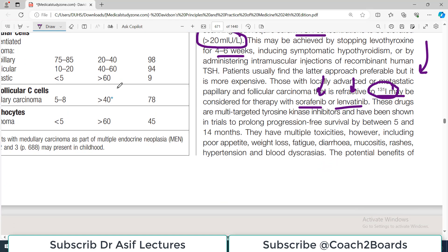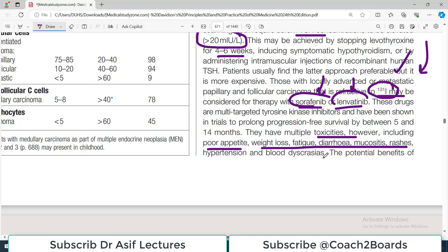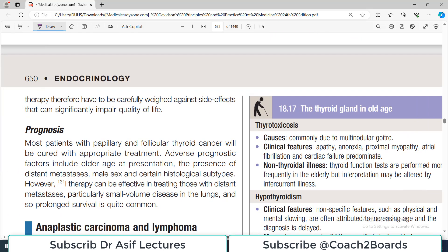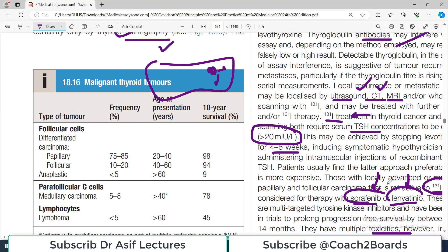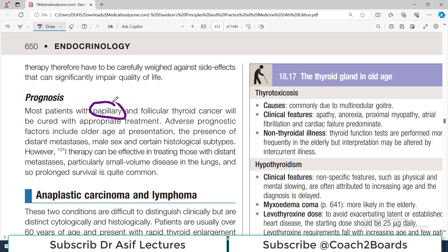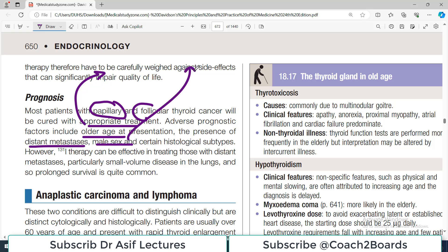The mainstay of treatment is to remove the thyroid and shut off the remaining tissue using I-131. Those with locally advanced and metastatic papillary and follicular carcinoma refractory to iodine-131 may be considered for therapy with sorafenib and lenvatinib. These drugs are multi-targeted tyrosine kinase inhibitors. They have multiple toxicities including weight loss, fatigue, diarrhea, and rashes. Adverse prognostic factors include older age, presence of distant metastasis, male gender, and certain histological types.